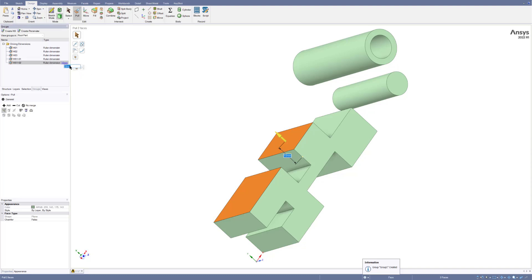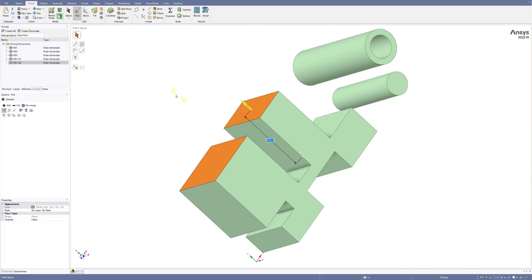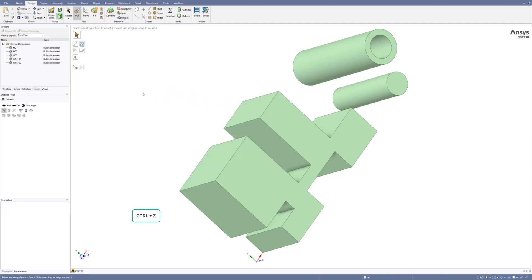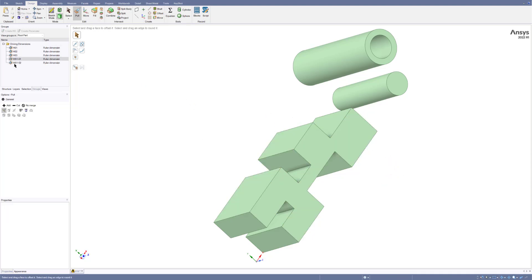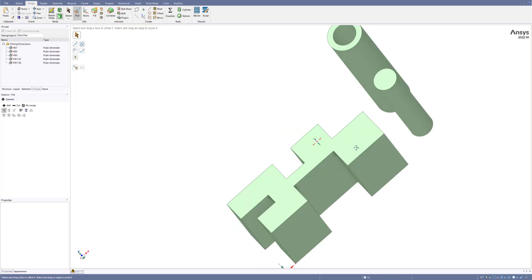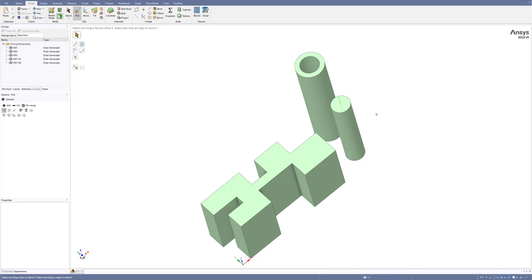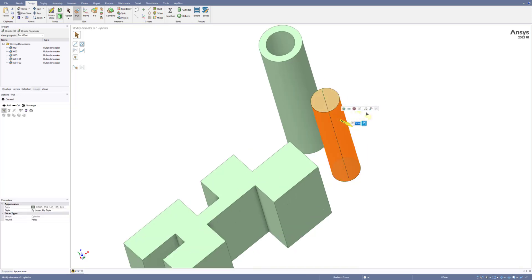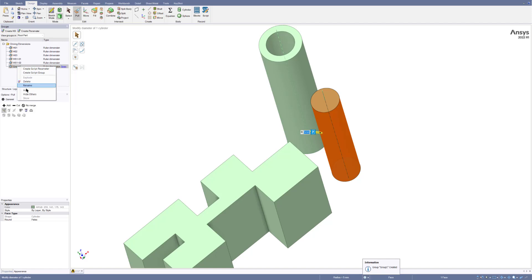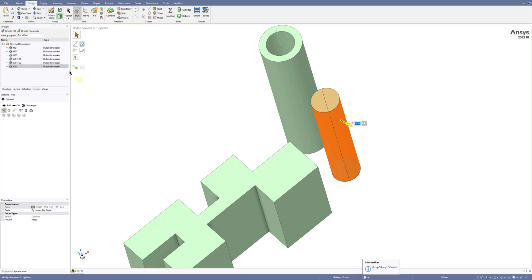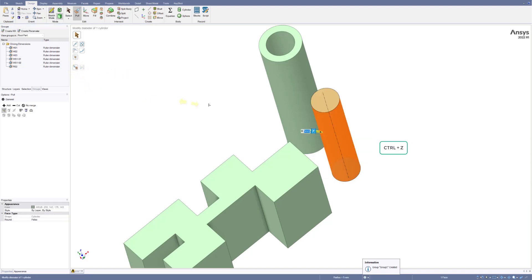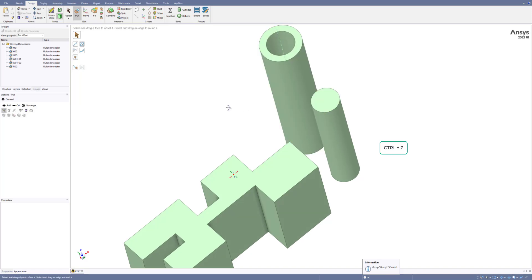Now if I change this 10 to 30, for example, both lengths will increase together. I'll undo that. For the cylindrical shape, there is one radius — if I select it, the P button appears automatically. Just click on it and rename it to R02 for the second shape. If I change this to 10 it will increase — I'll undo it.